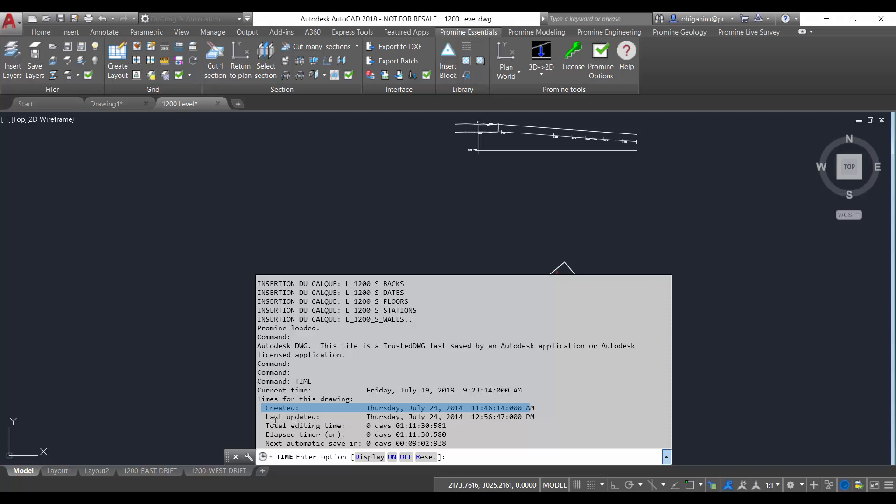The last updated will display the date and the time of the latest update of the drawing. This date and time is initially the drawing creation date and time.